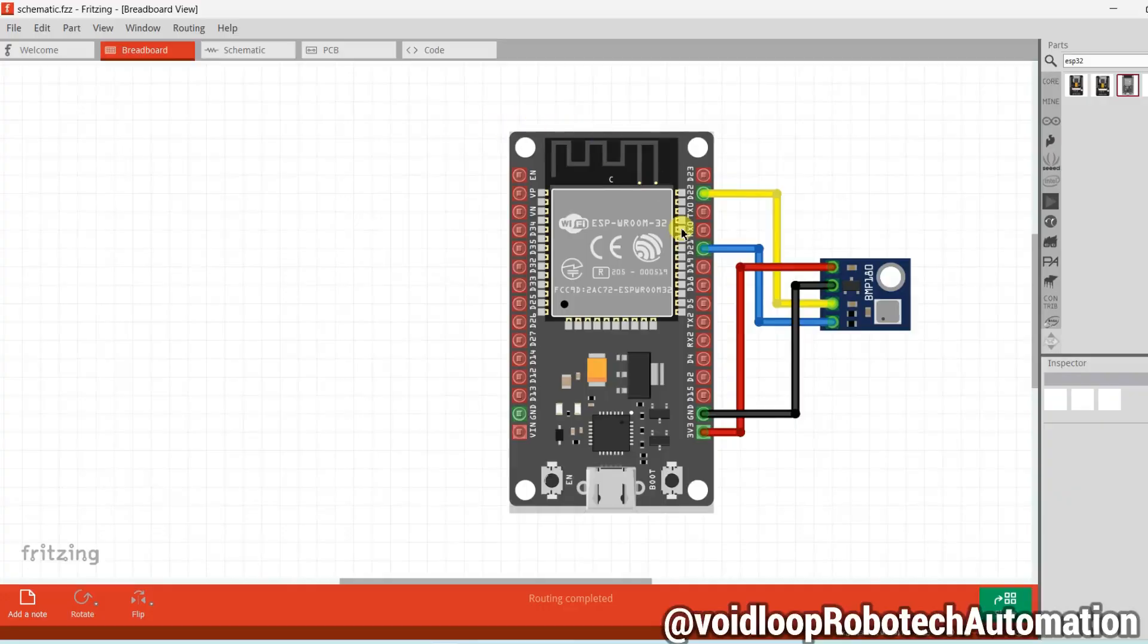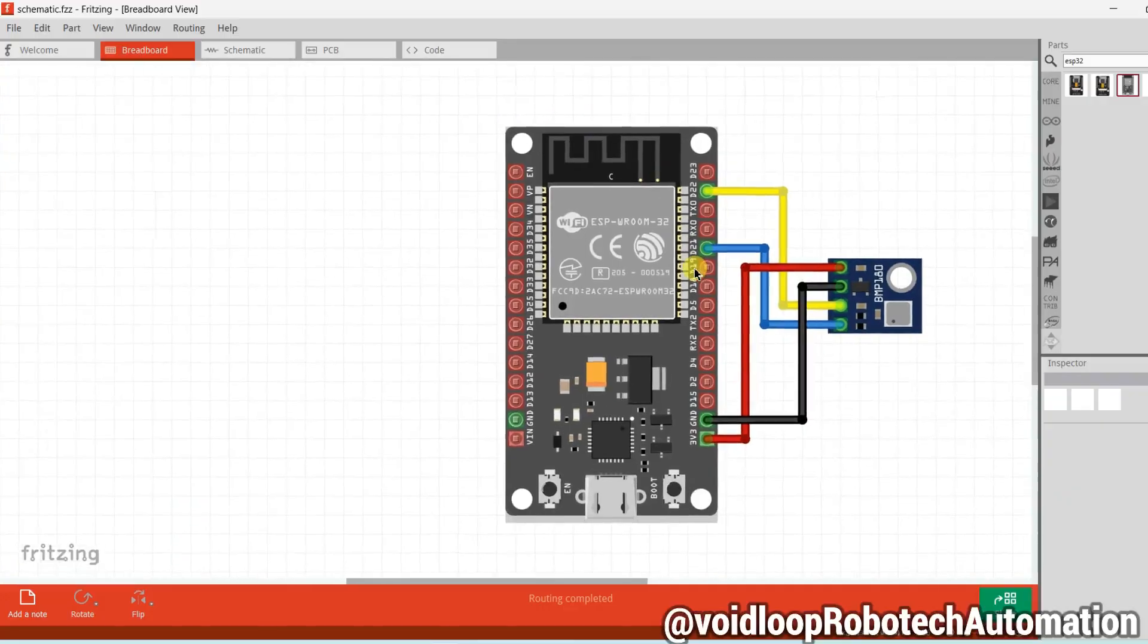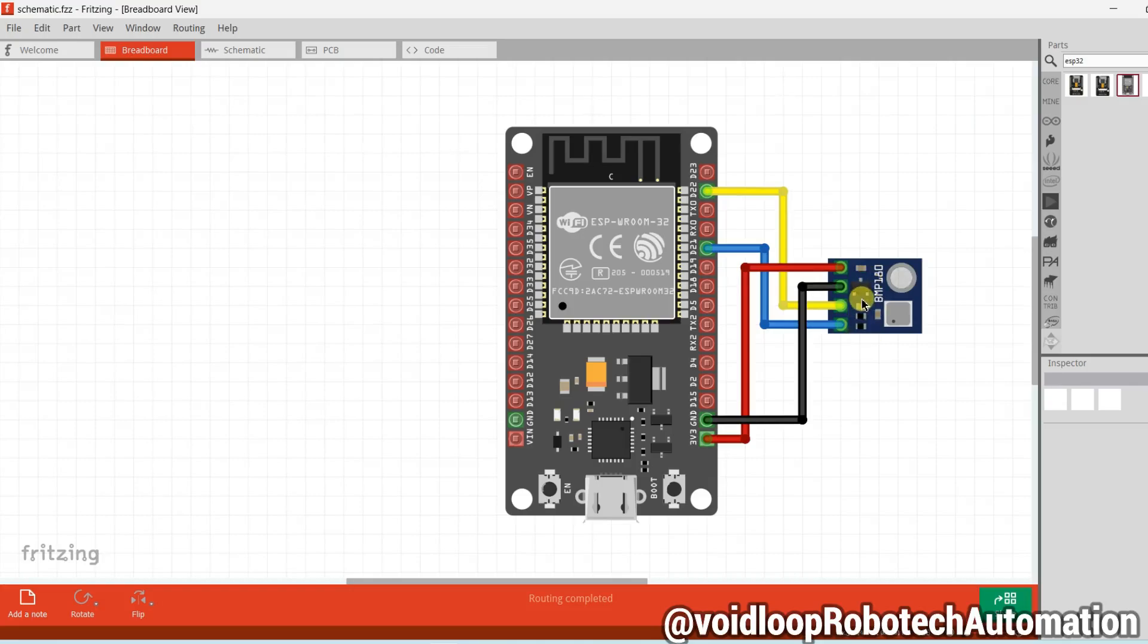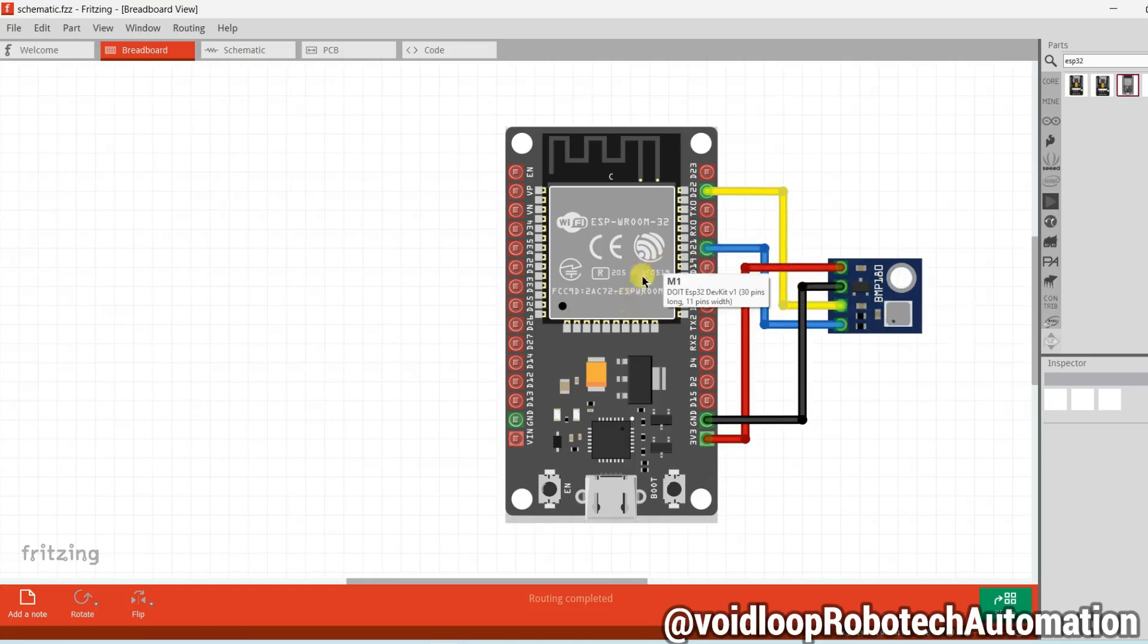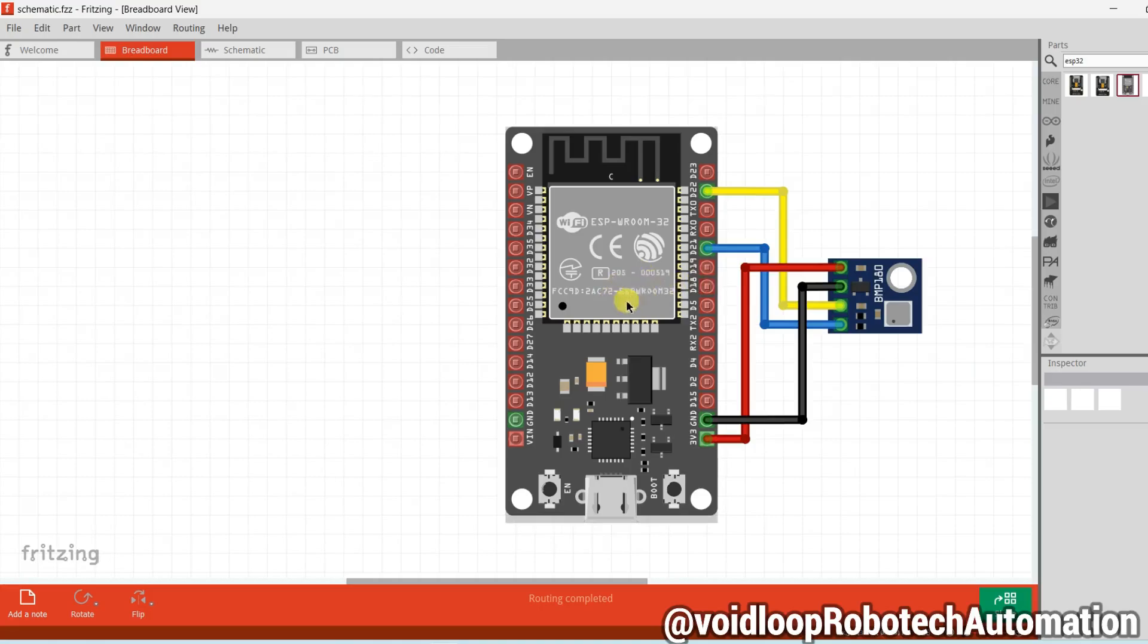This is the schematic diagram. You can see here I have connected BMP180 module. It is connected through I2C with ESP32. BMP180 module is I2C slave and we are going to scan I2C address from this ESP32 board.